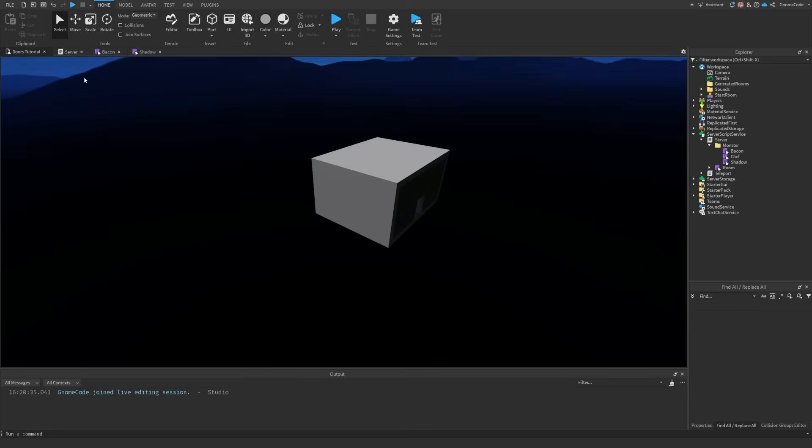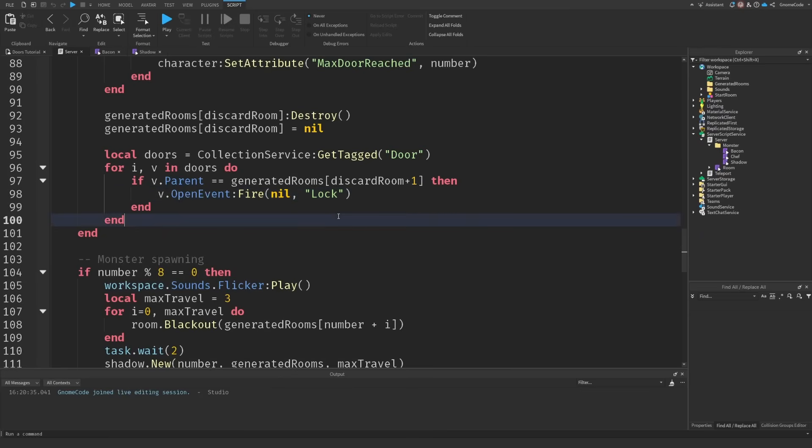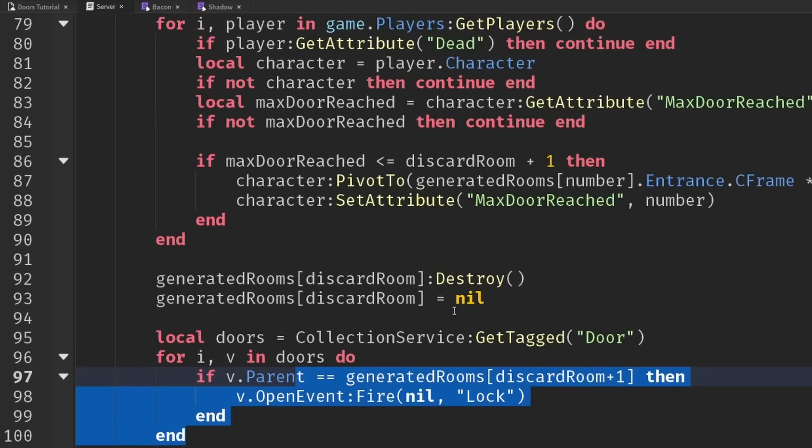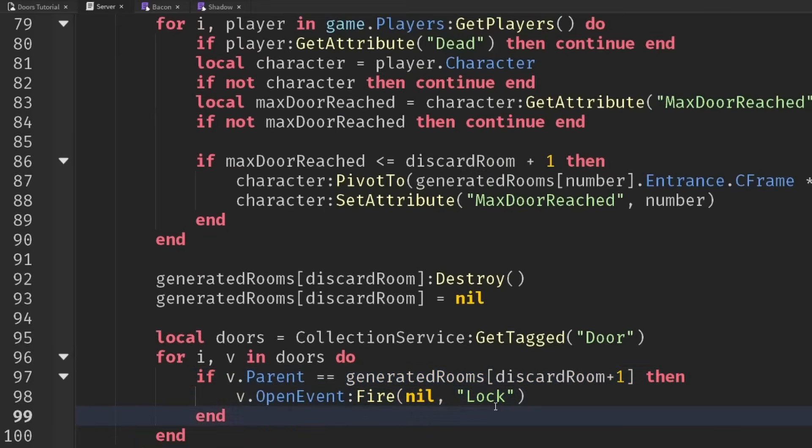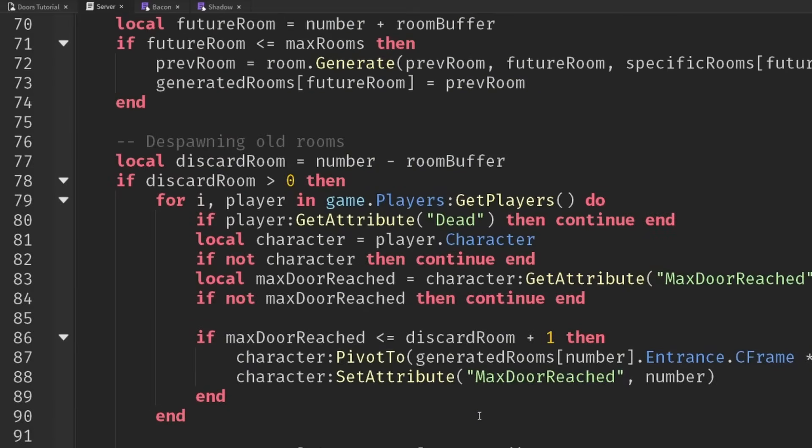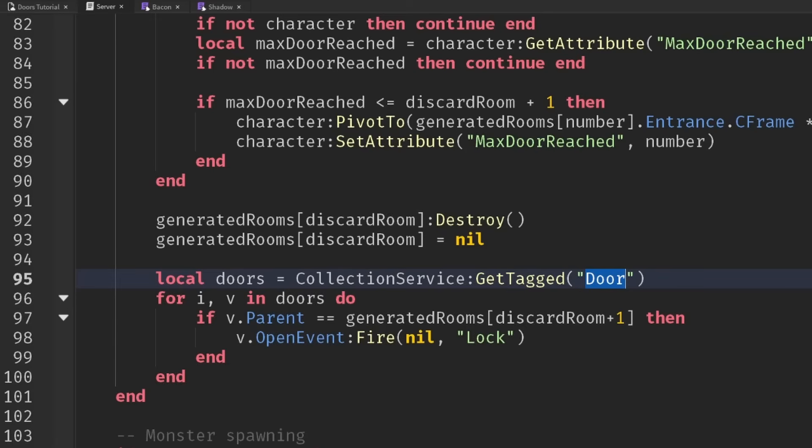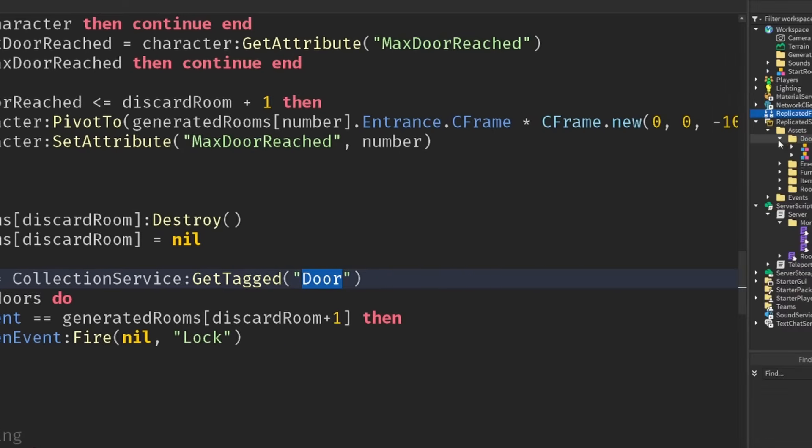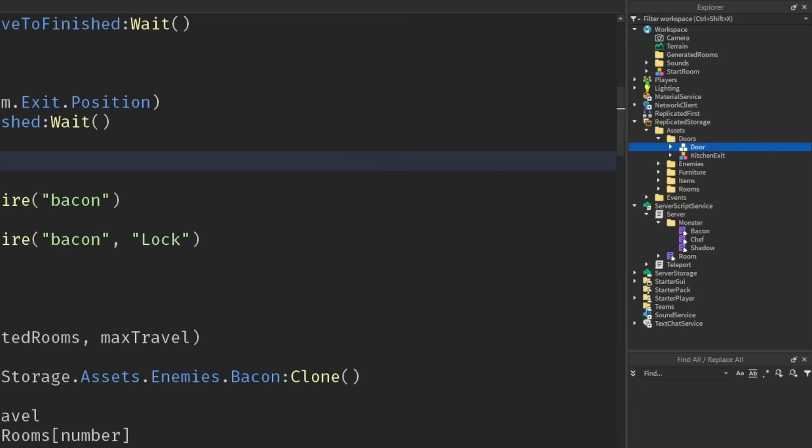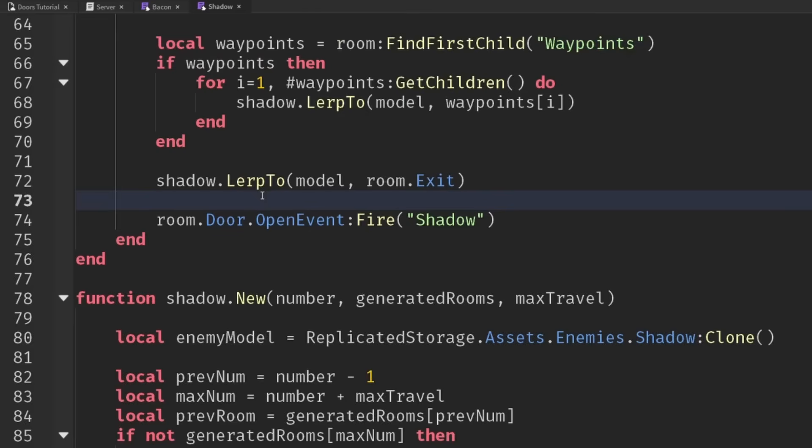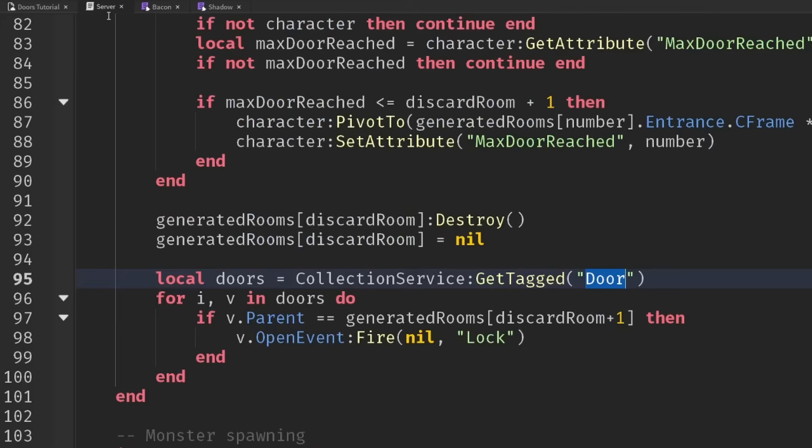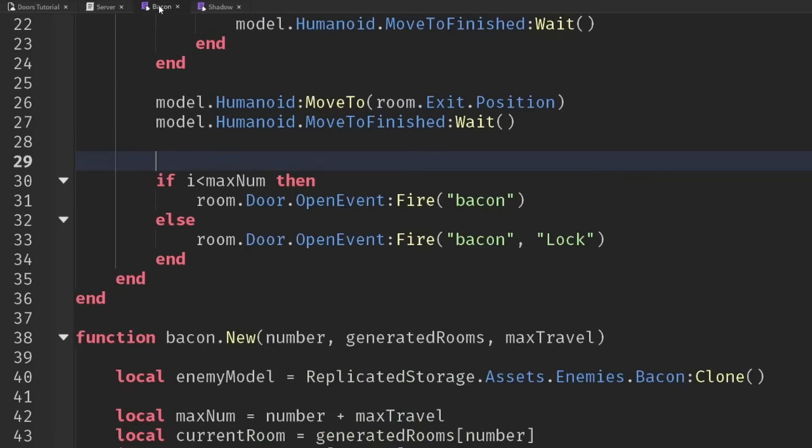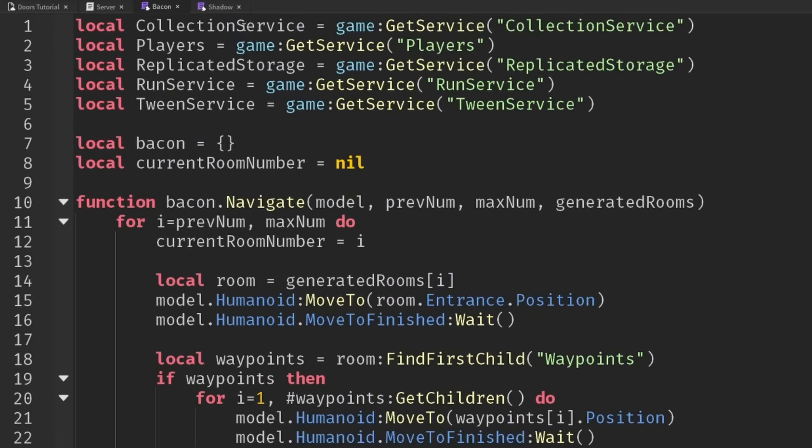It's just occurring to me one thing we need to check is in our server script. You might remember we changed our door opening, or specifically for closing, we did this and we used collection service to get the door to take account of different types of doors we have in our game. At the moment I have two, just a door and a kitchen exit. I might want to add more later, but they're not just called door. If I look inside bacon or my shadow module, I'm just expecting there to be something called door. Instead, let's make sure we're using collection service.